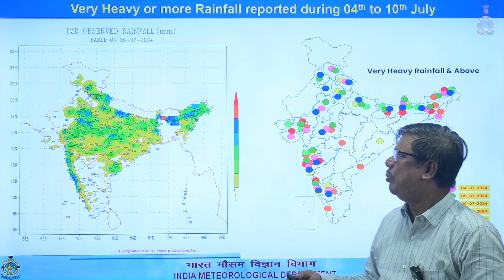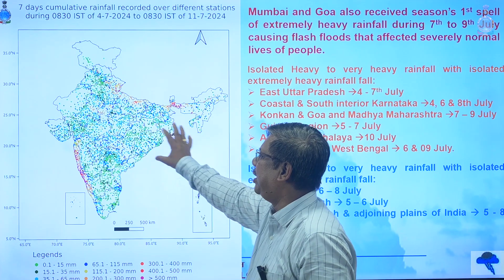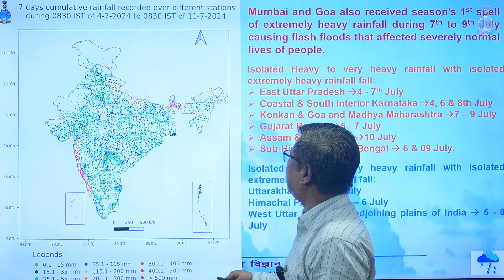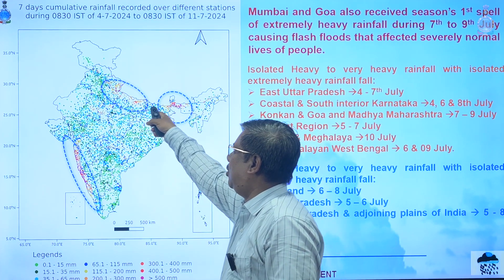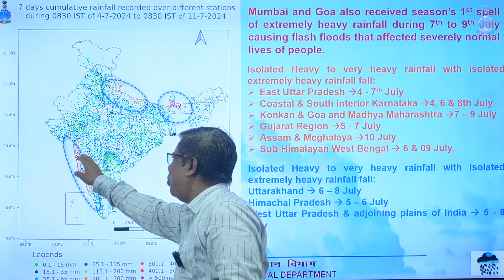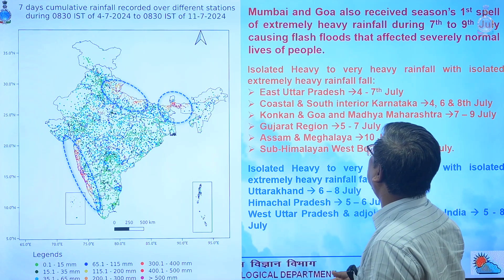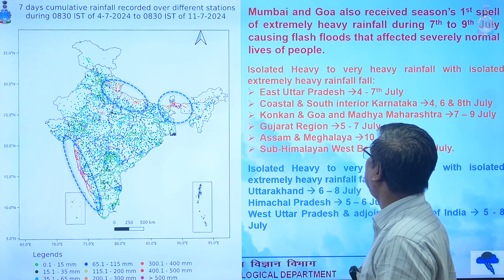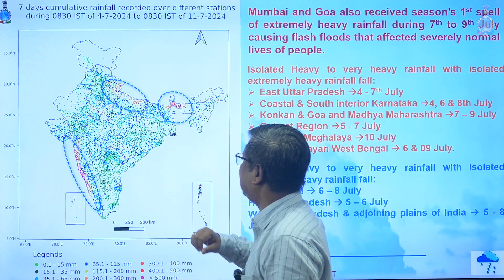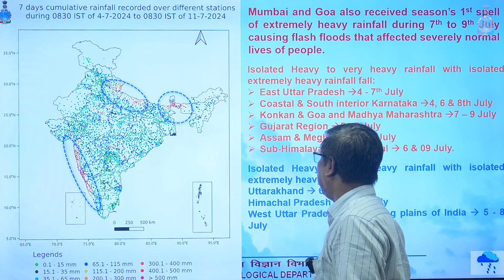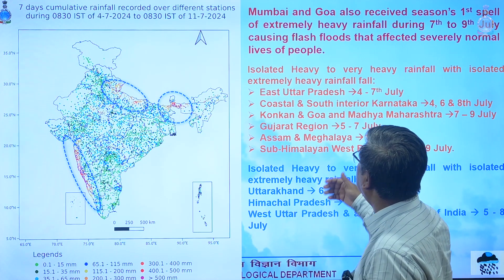Looking at the overall seven-day rainfall distribution, there are prominent zones of heavy rainfall. Due to this, Mumbai and Goa received extremely heavy rainfall for the first time, causing flash floods in Mumbai that disrupted normal life on 7th and 9th July. Uttar Pradesh also received isolated heavy to very heavy and extremely heavy rainfall from 4th through 7th July and on 9th July.